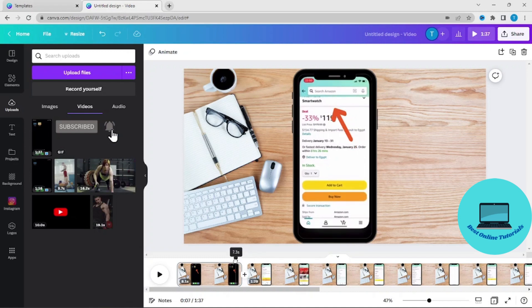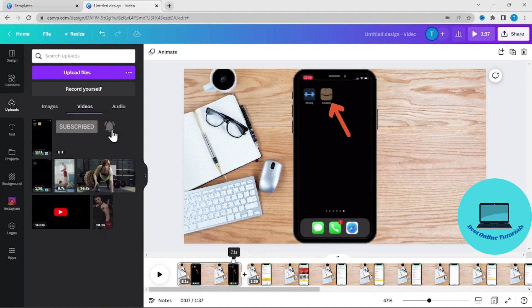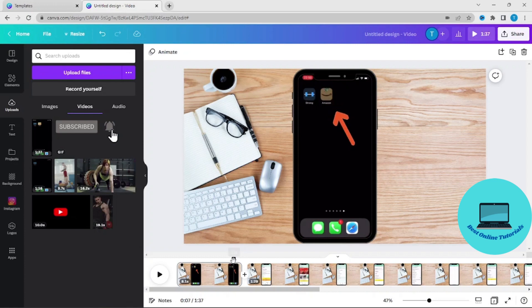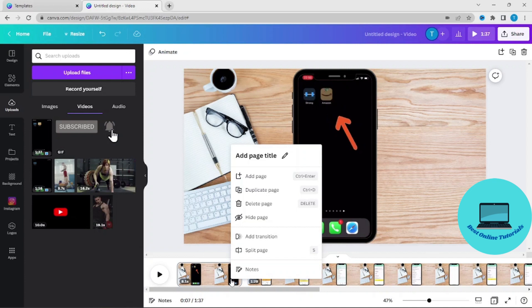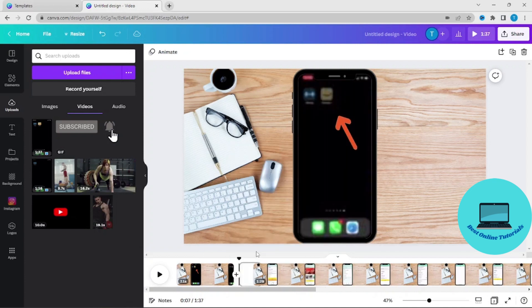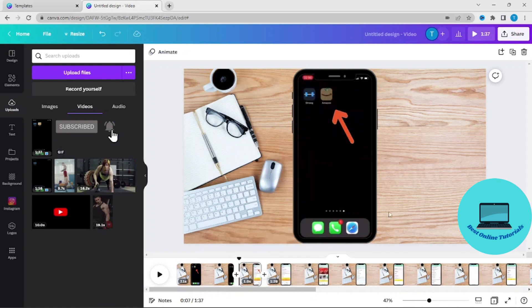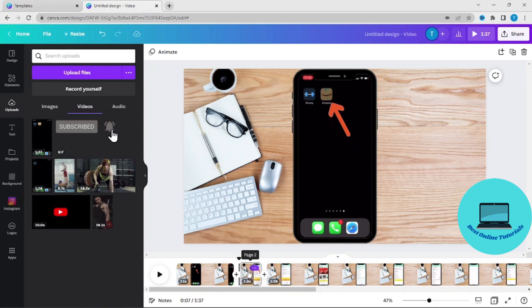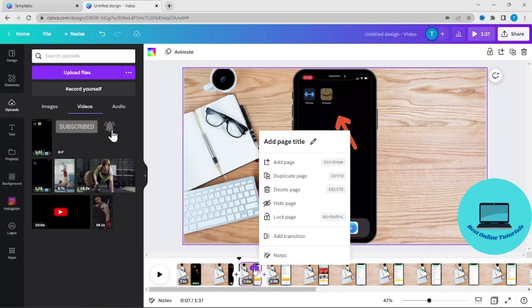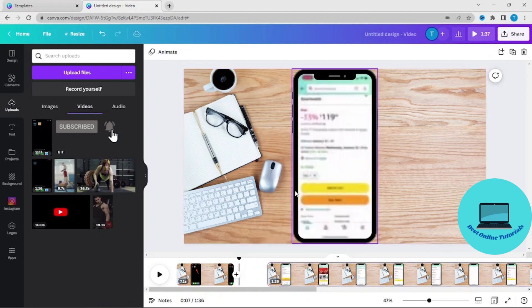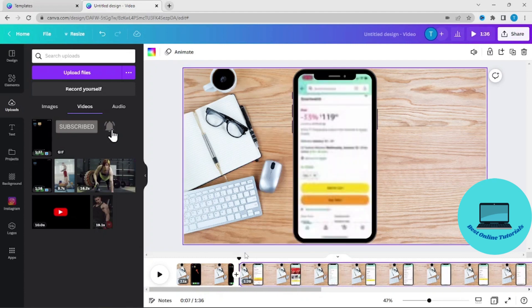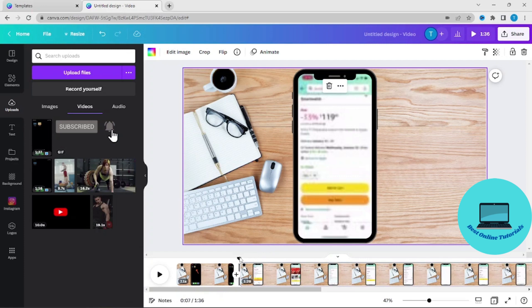Just like this, and we can split page again, and then we can delete this page. And we will see how it looks again.